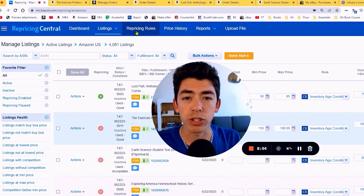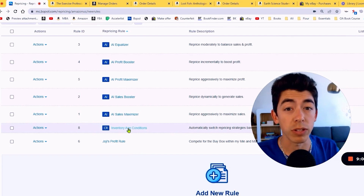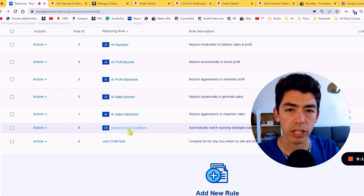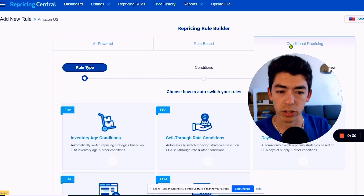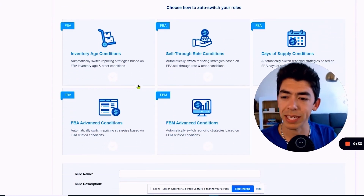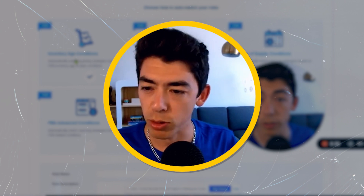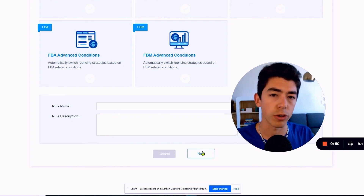Come up here to the repricing rules and click that button. They have all these different AI rules, and then one I created from their template called the inventory age condition, and also Joji's profit rule. I'll show you the inventory age conditional repricing rule setup first, then Joji's profit rule. To make this rule, click add new rule at the top. You can do AI-powered, rule-based, or conditional repricing. The one most relevant to booksellers is the inventory age condition, because books are heavy — we don't want to rack up long-term storage fees. We want to get books moving, especially after six months, nine months, or a year.